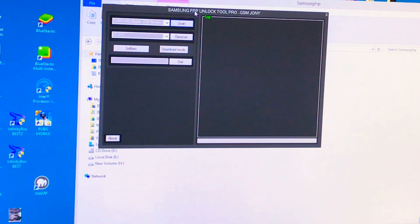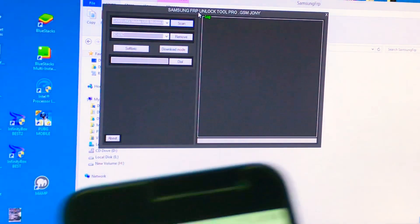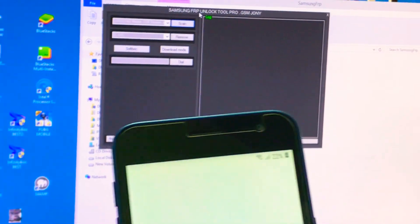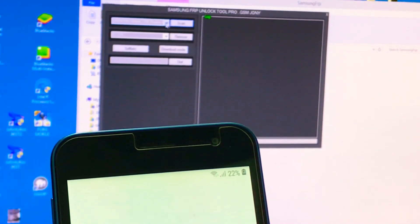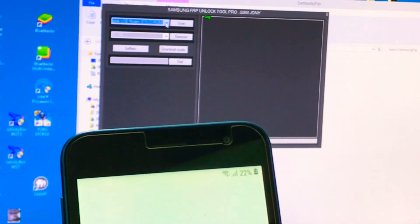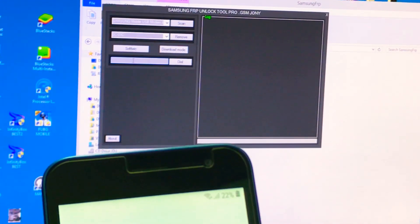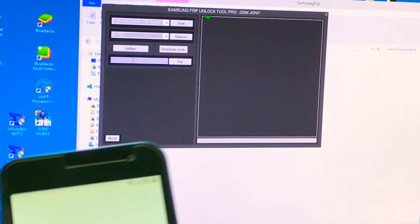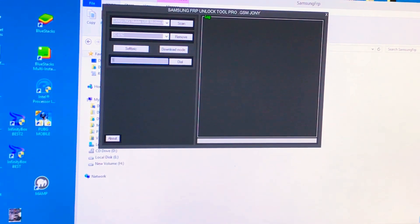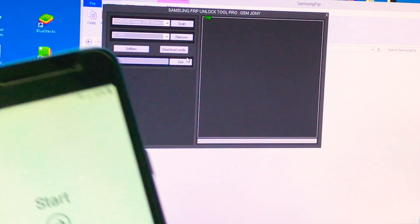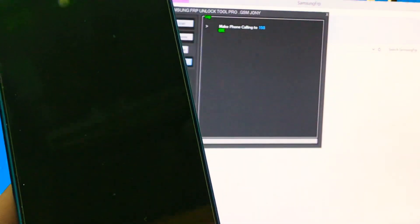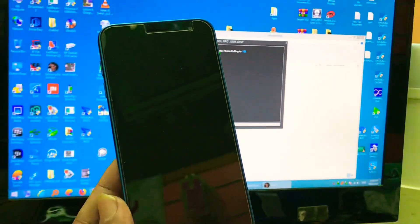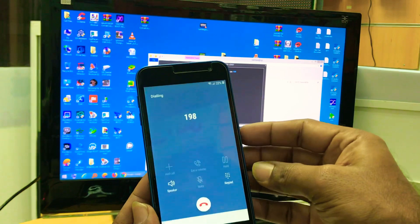You will get the same interface. You can see the phone is connected now with the computer and the USB port is available here. Just you have to dial any number here, put any number here for dialing. For example, I put 198. Click on dial. As you see, the phone will dial this number.